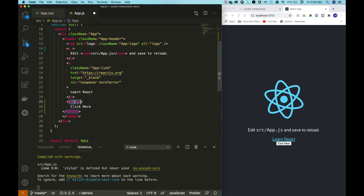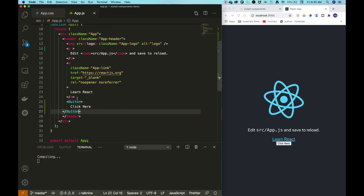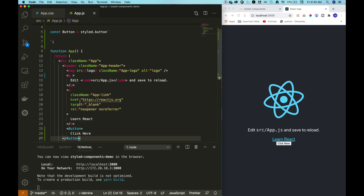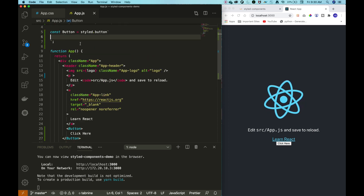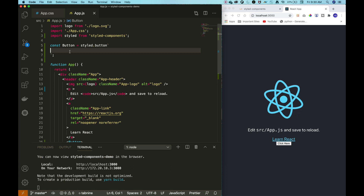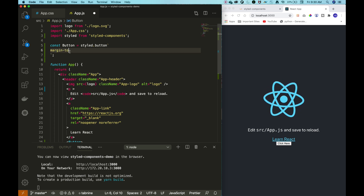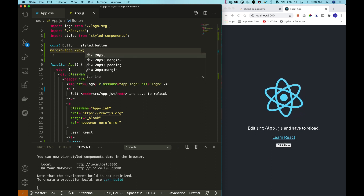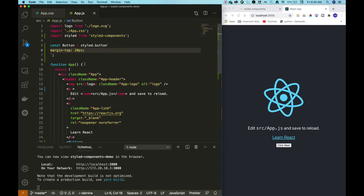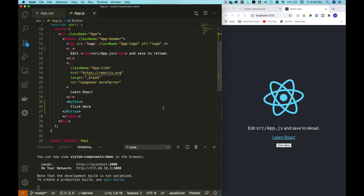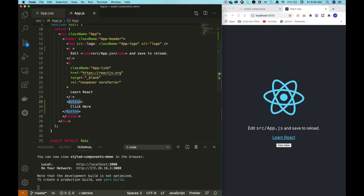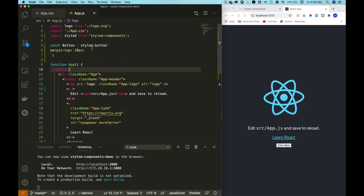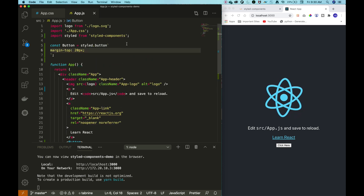This Button component will automatically get styled based on whatever CSS properties we write in the template string. Let's write the CSS property margin-top. After saving, you can see it has added a margin — whatever CSS properties you define here get passed to the button element and you see those changes in the front-end.